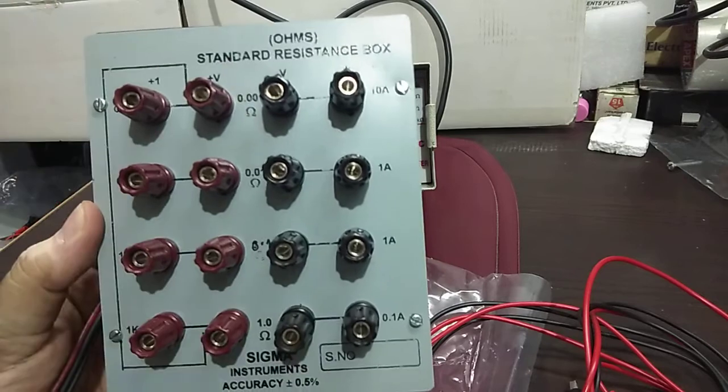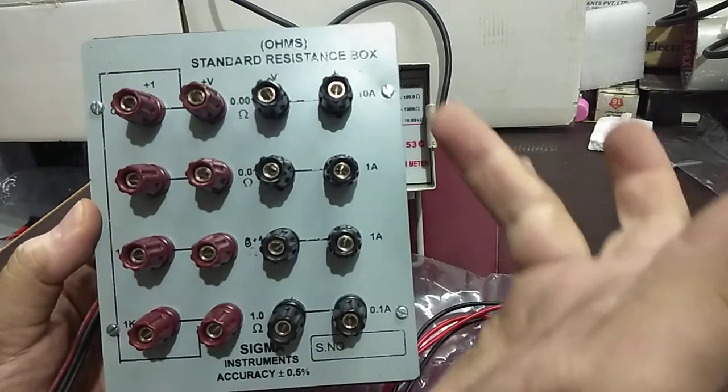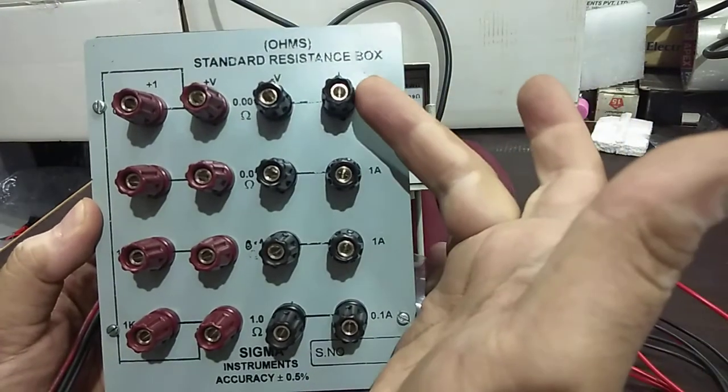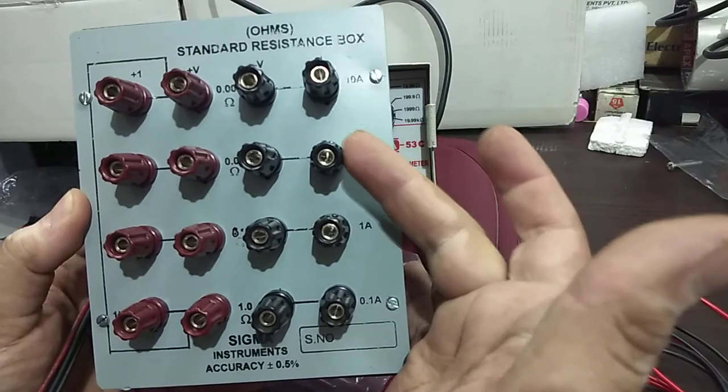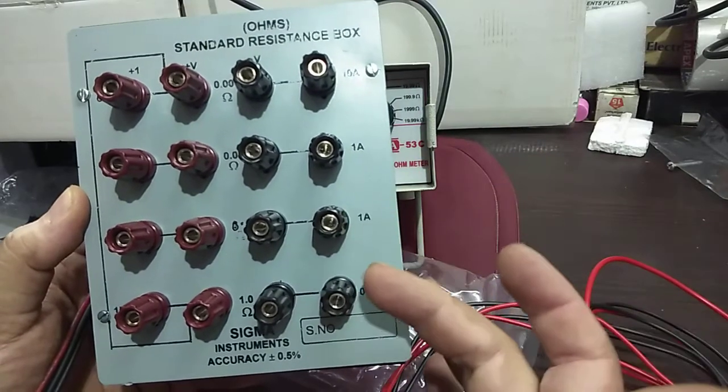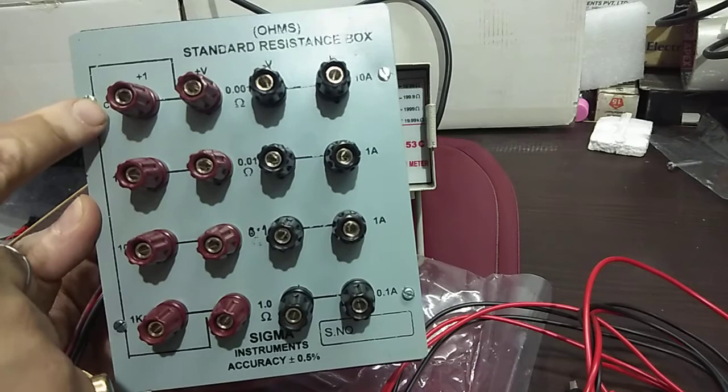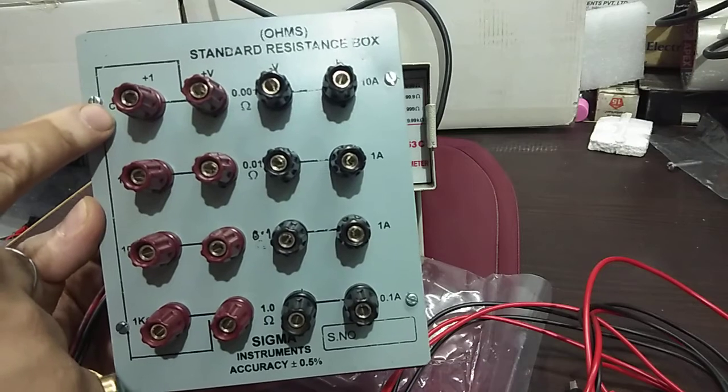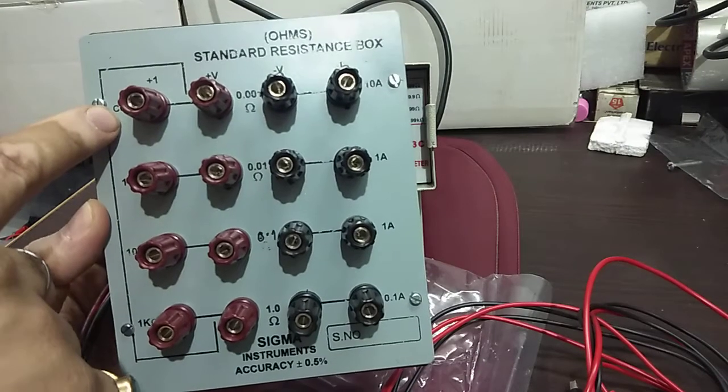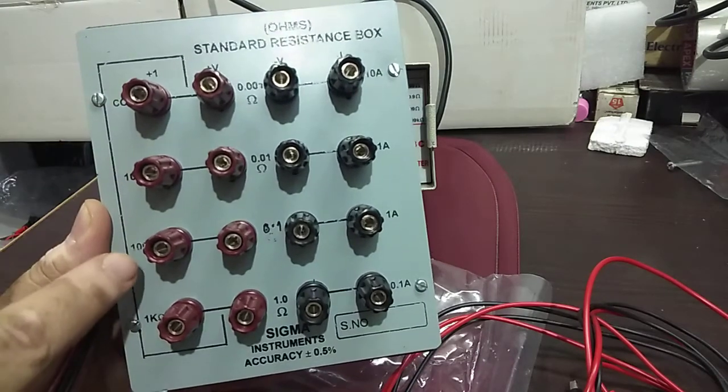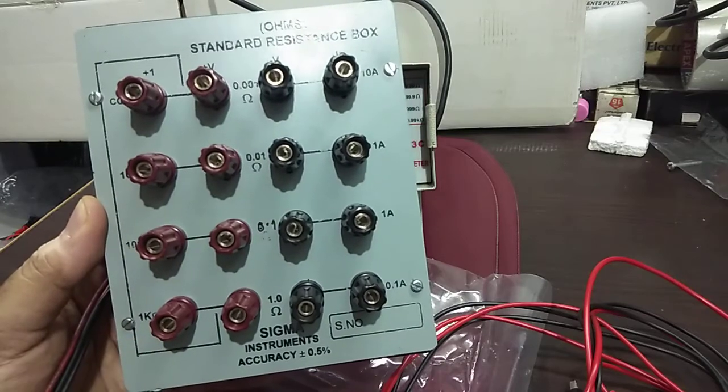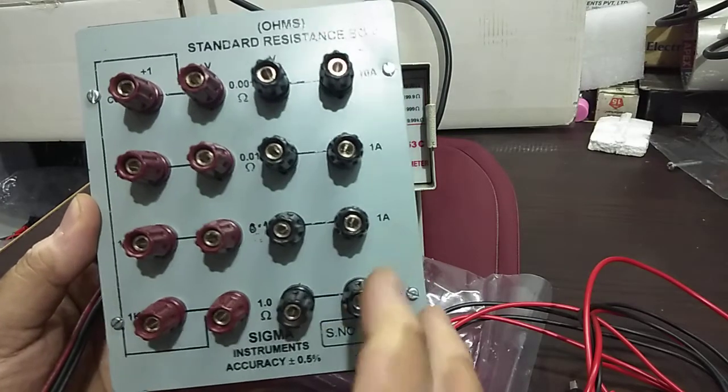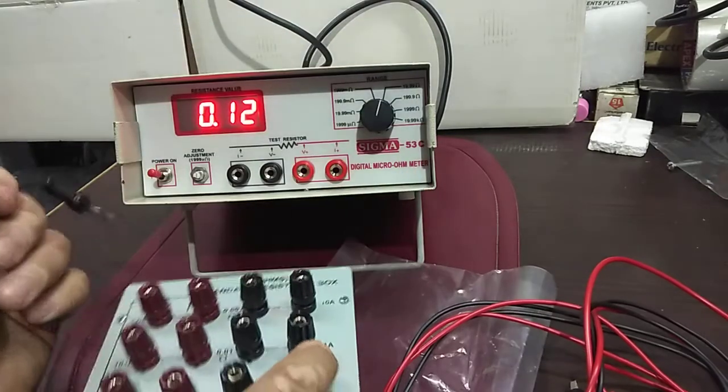It will be having all seven ranges on it. This is a thousand micro ohm, 10 milli ohm, 100 milli ohm, 1 ohm. Then they have provided a common port, and it will be having 10 ohm, 100 ohm, and 1 kilo ohm. So let's start with it.